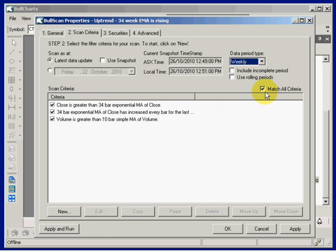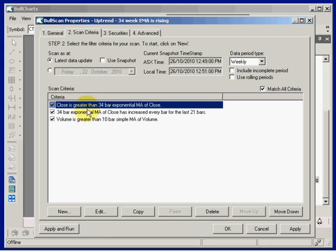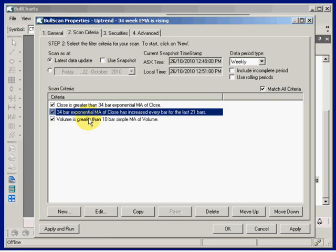The criteria here is a list of three scan criteria. The first one says: if the share price close is greater than the 34 bar EMA of the close, then select it. The second criteria: 34 bar EMA of close has increased every bar for the last 21 bars. This is one way of looking for an uptrend.